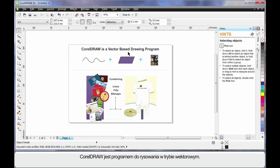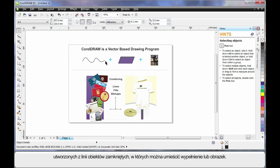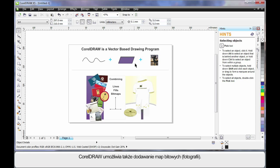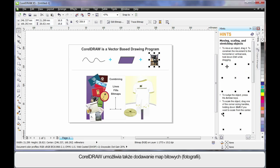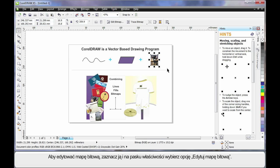CorelDRAW is a vector-based drawing program — that means CorelDRAW mainly deals with lines. An extension of that is we can create objects using lines; we call this a closed object. Inside of a closed object we can place a fill, even a picture. And of course CorelDRAW also allows you to add bitmaps and photographs. Should you ever wish to really edit a bitmap or photograph, choose your photograph and select Edit Bitmap up here on the property bar.